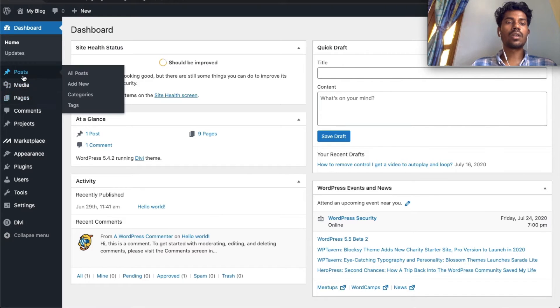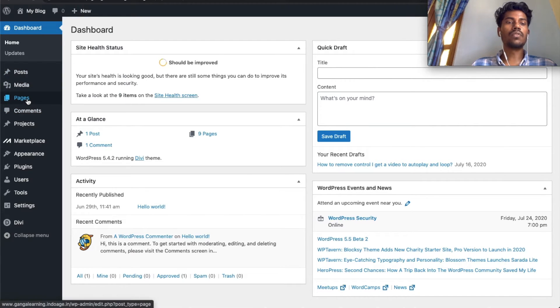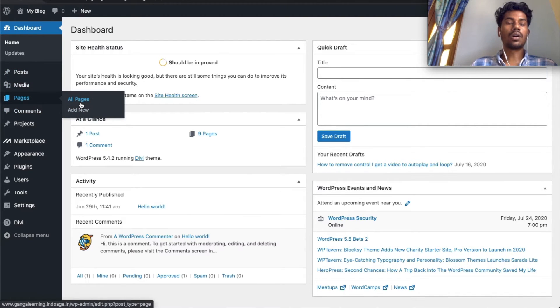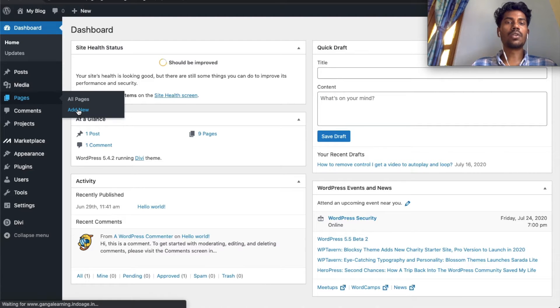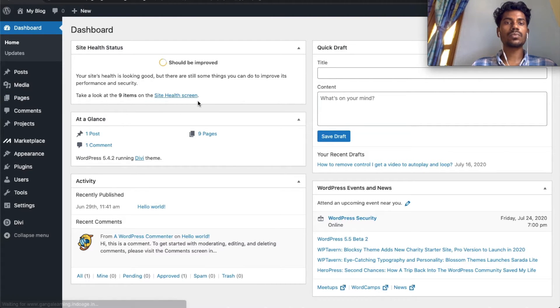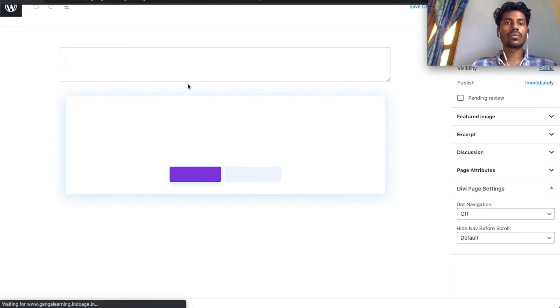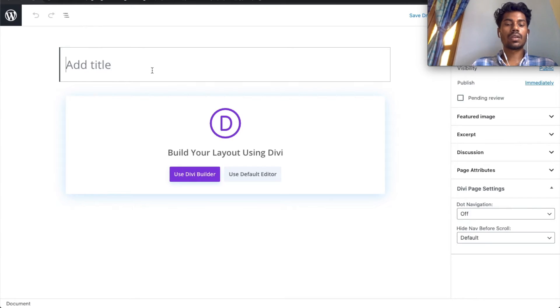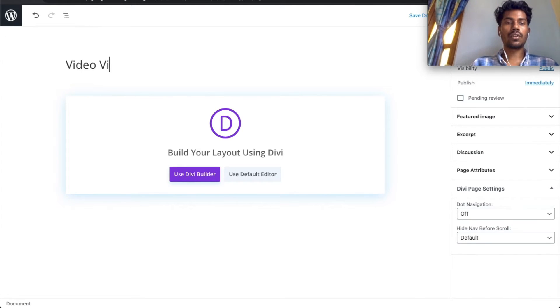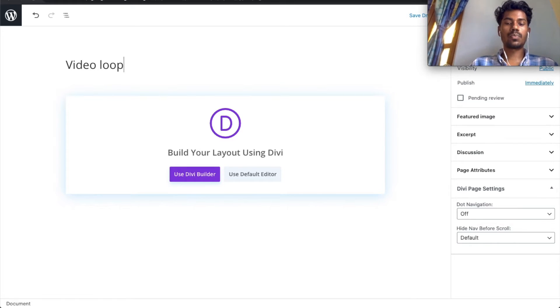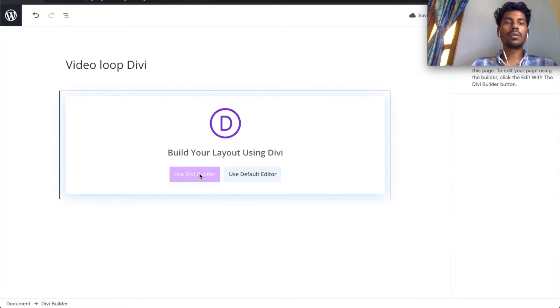Let's create a new page, add video loop Divi, and use Divi Builder.